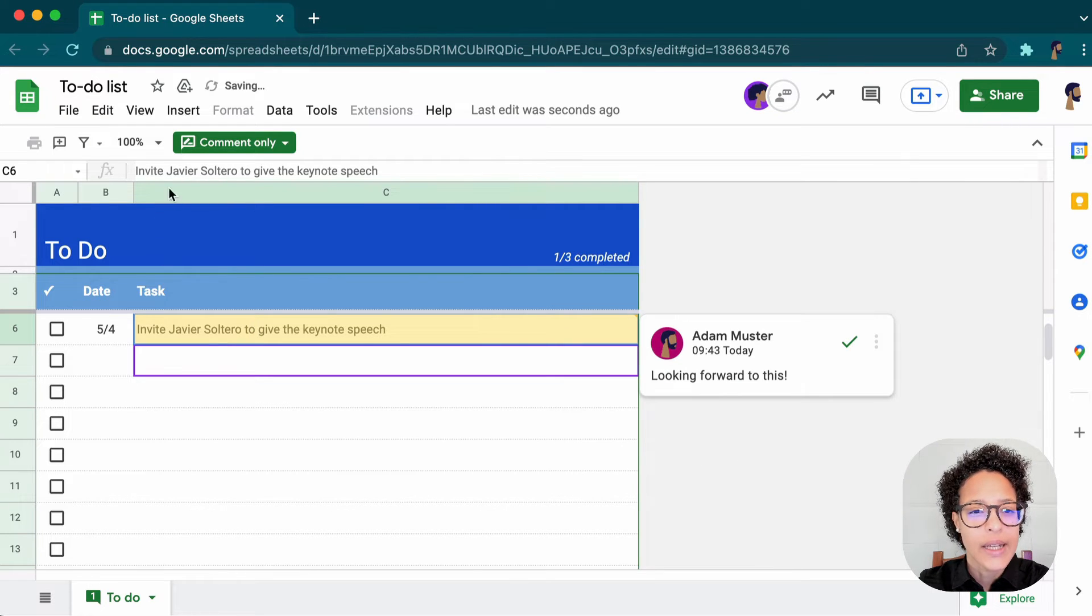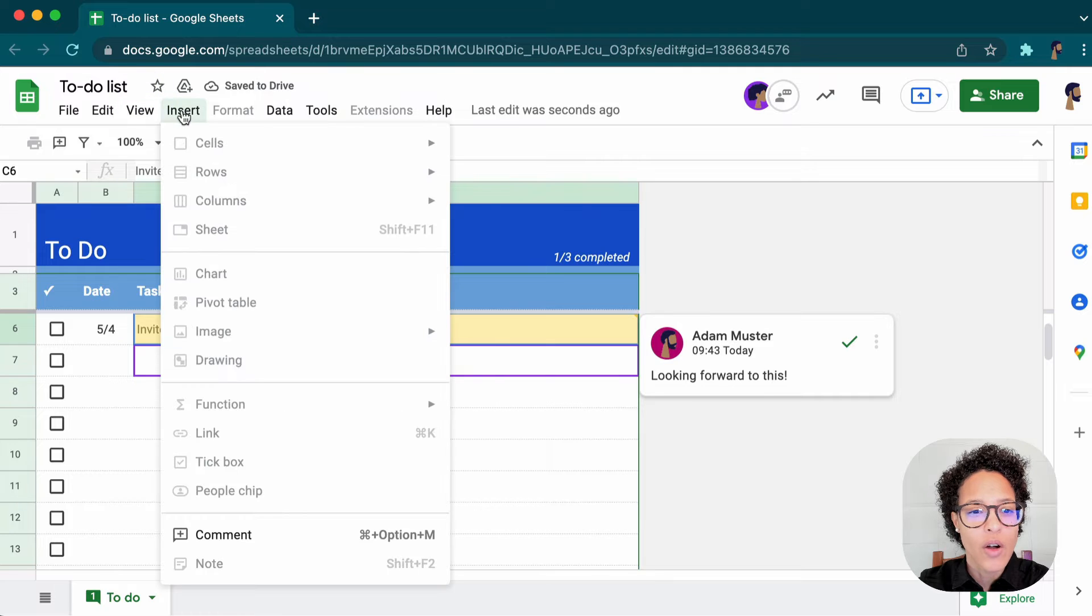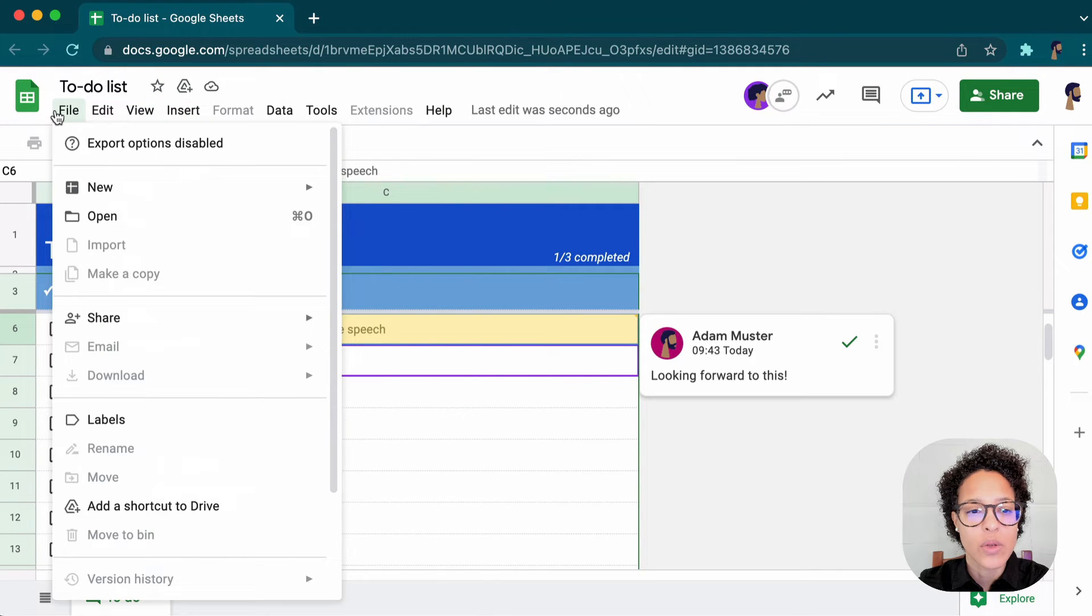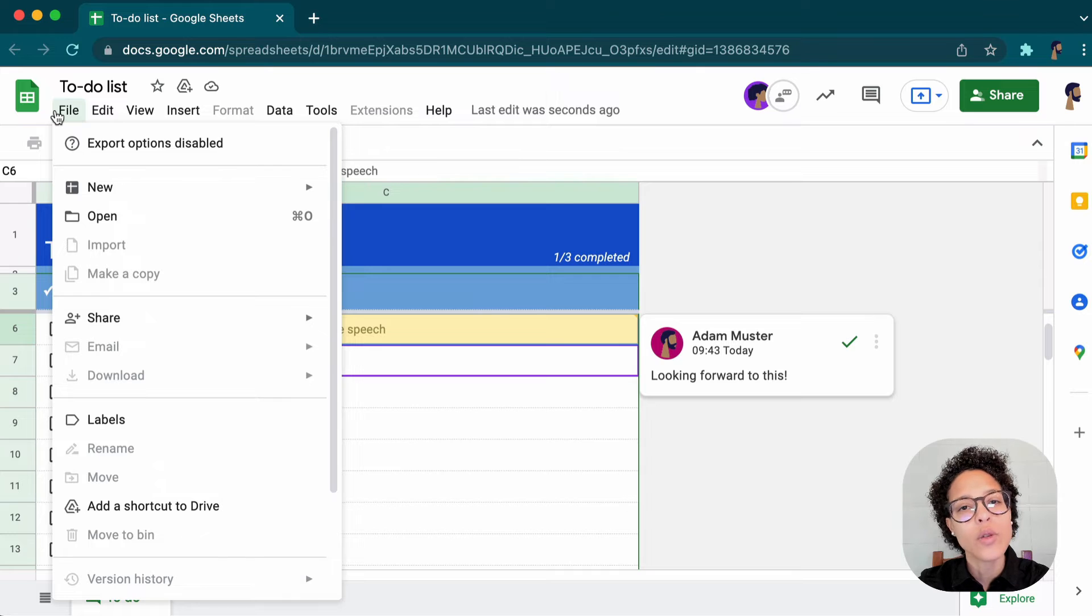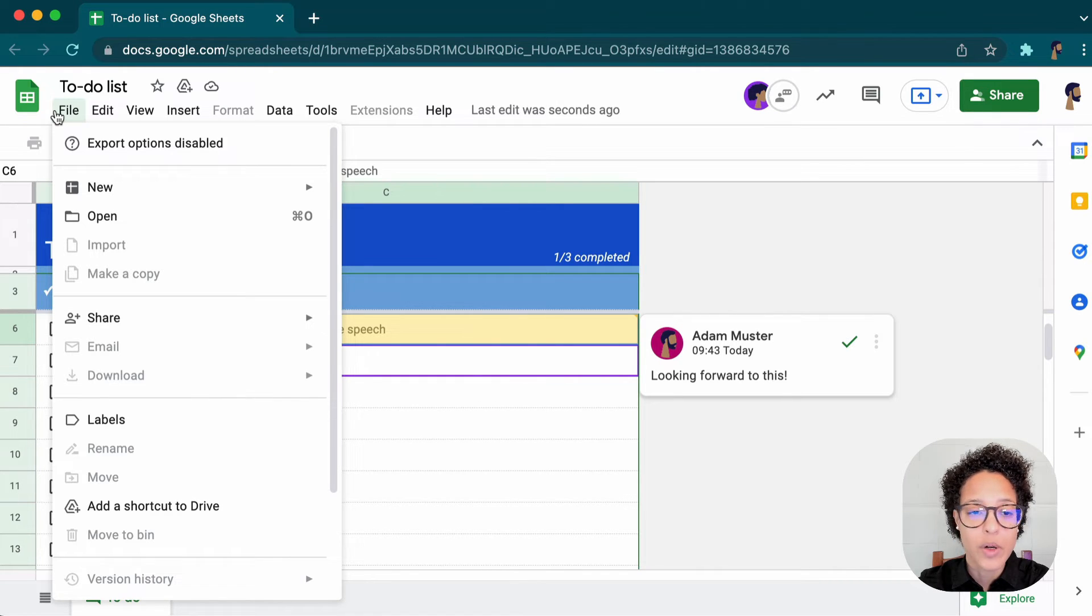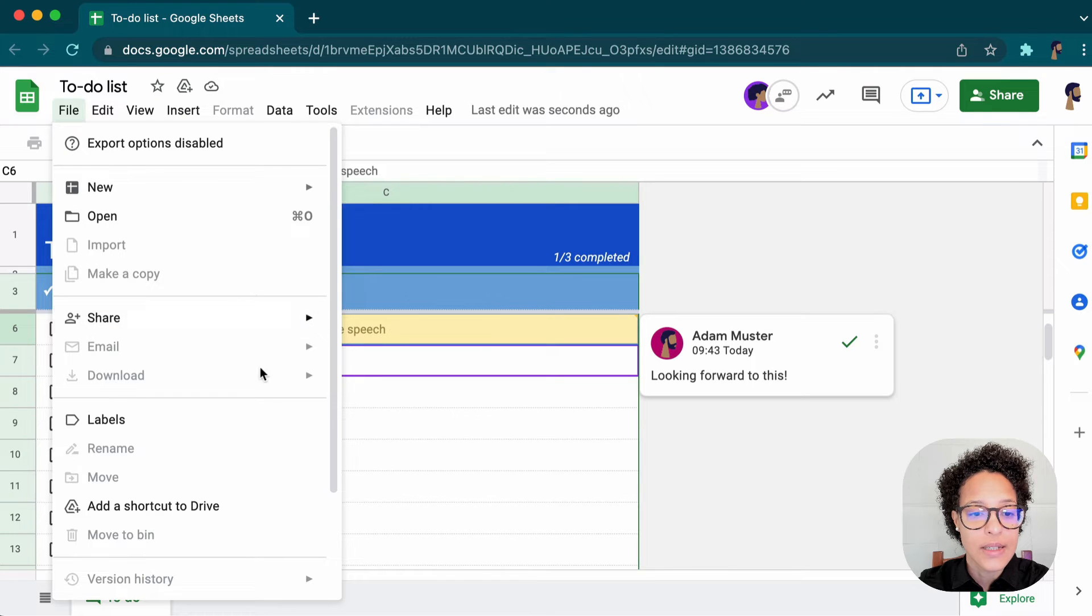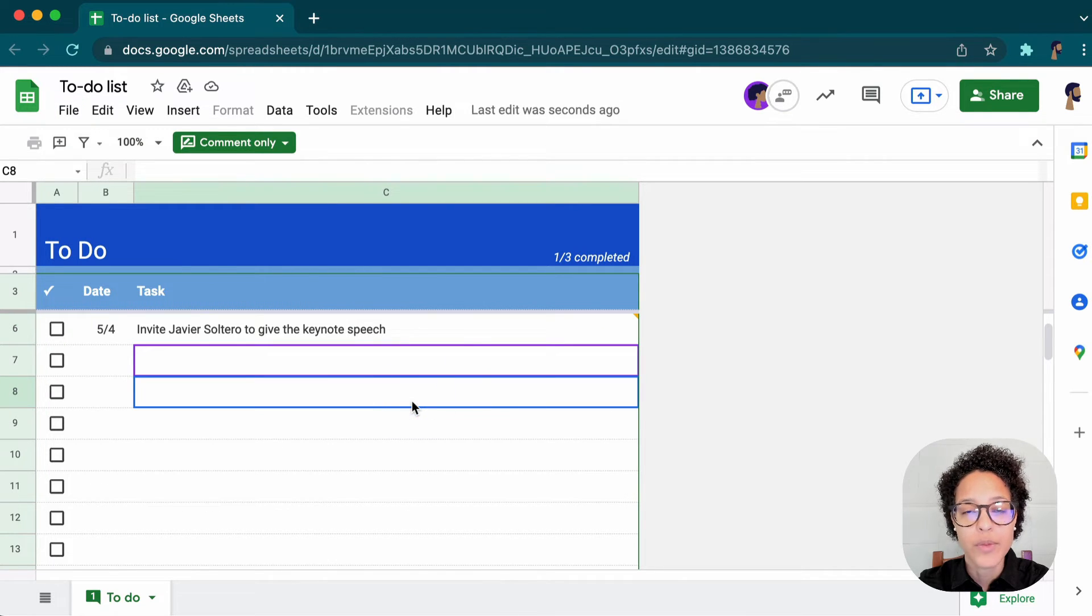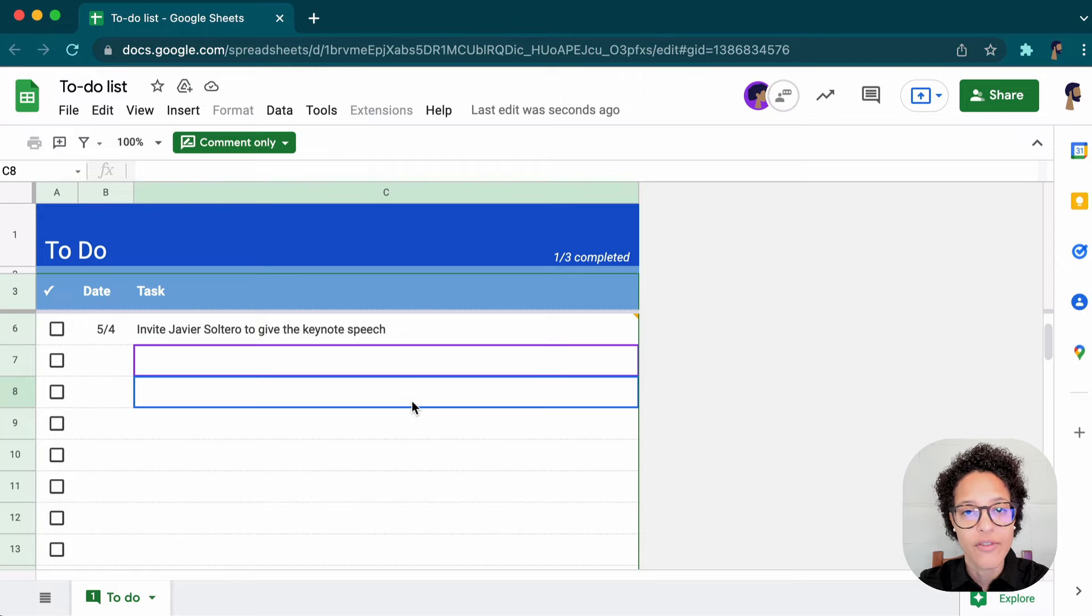And again, if you have a look at the menu, a lot of things are not available because Adam is only in commenting view. And since in the sharing before, we also said that commenters cannot download or make copies, this is still active. So it's still not possible for Adam to make a copy of this specific file.